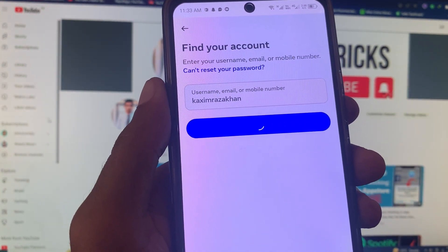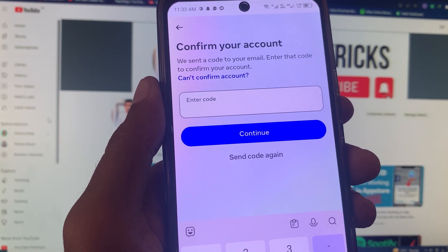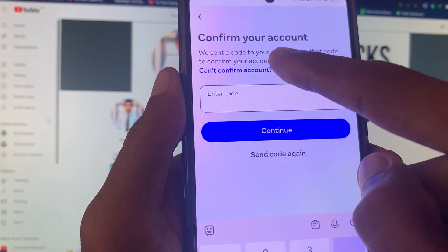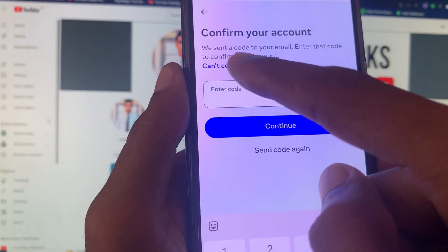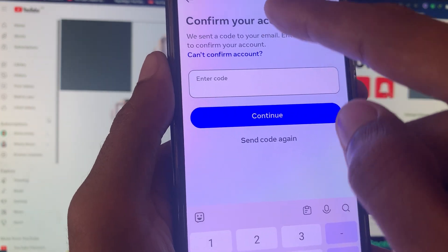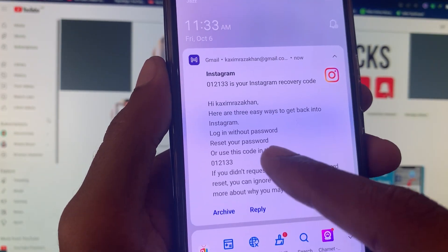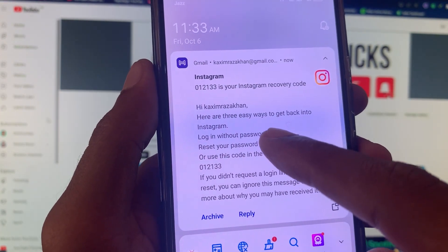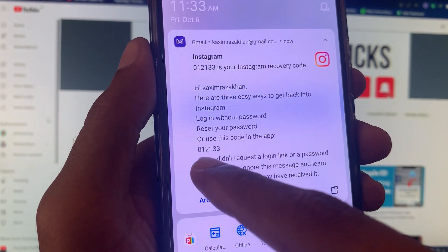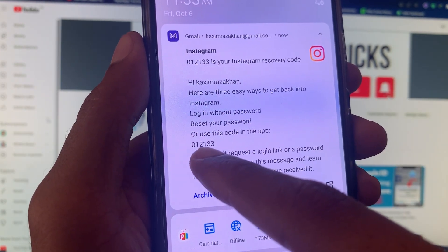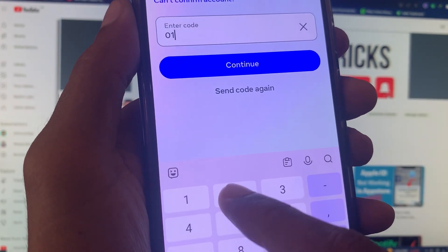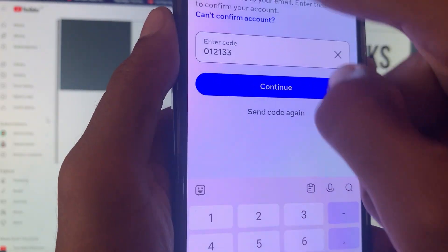Wait for a few seconds. You can see here: 'Confirm your account — we sent a code to your email, enter that code to confirm your account.' You need to find that email. You can see Instagram sent me a mail with an OTP passcode — that is 0-1-2-1-3-3.